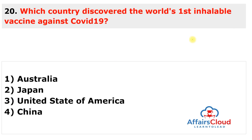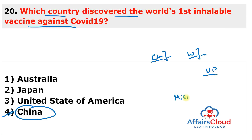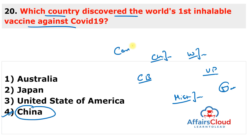Next question: which country discovered the world's first inhalable vaccine against COVID-19? The answer is China. Authorities of Shanghai, China started administering an inhalable vaccine against COVID-19 — apparently a world first. The vaccine is offered free as a booster dose for previously vaccinated people. It is a mist that is sucked in through the mouth; after slowly inhaling, people hold their breath for five seconds, with the entire procedure completed in 20 seconds. The inhalable vaccine was developed by Chinese biopharmaceutical company CanSino Biologics Limited.